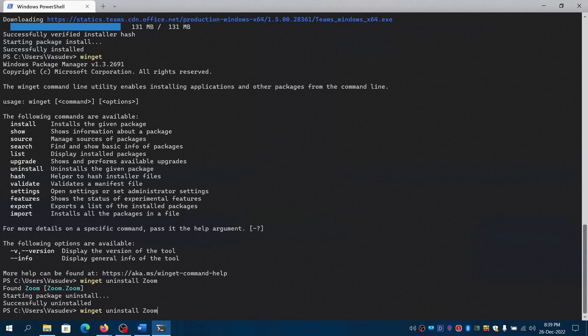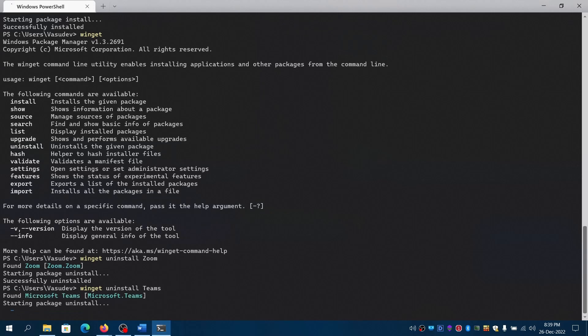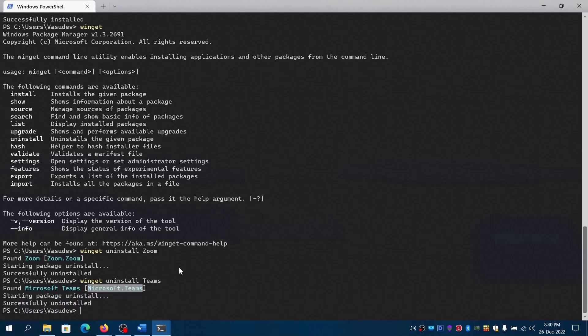Also, we can try with Teams. In case you have multiple search results being returned, you can just use the ID. You'll completely uninstall it.